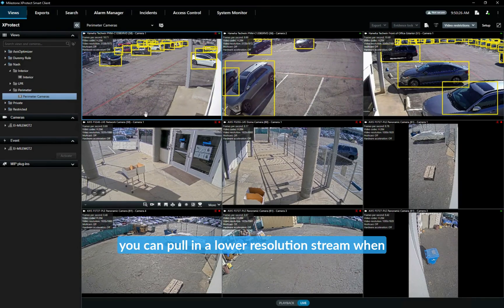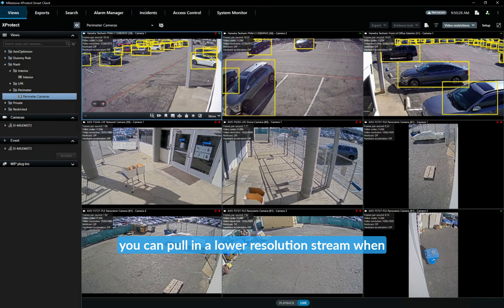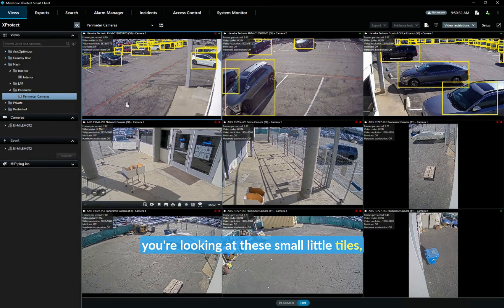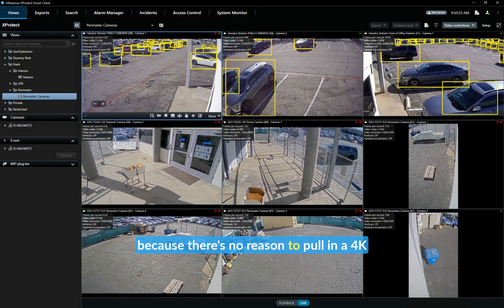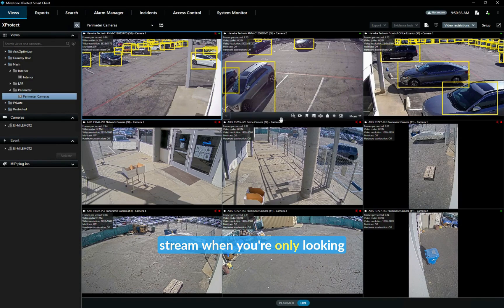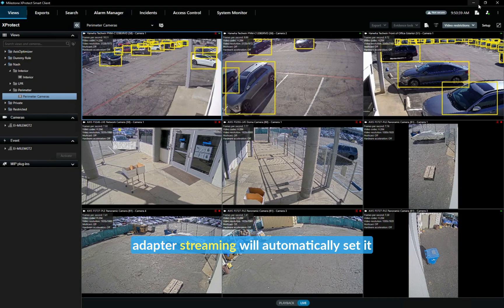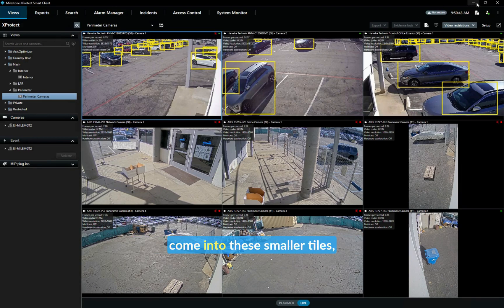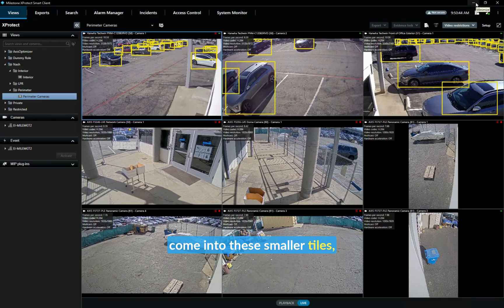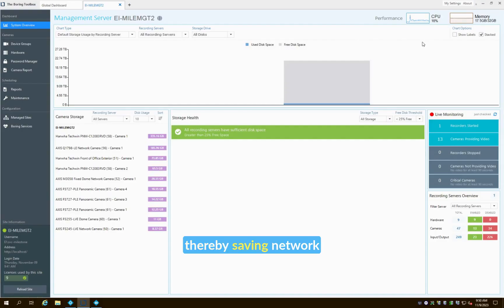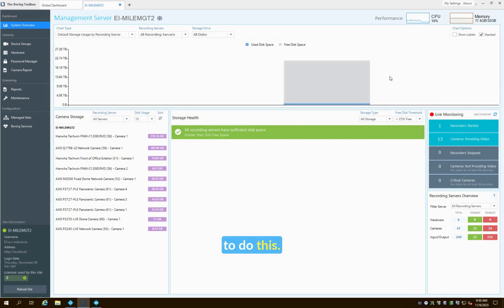...like this you can pull in a lower resolution stream when you're looking at these small little tiles because there's no reason to pull in a 4K stream when you're only looking at a tile this size. Adaptive streaming will automatically set it up so that these lower resolution streams come into these smaller tiles, thereby saving network bandwidth, saving CPU decoding, and giving the client a better experience.